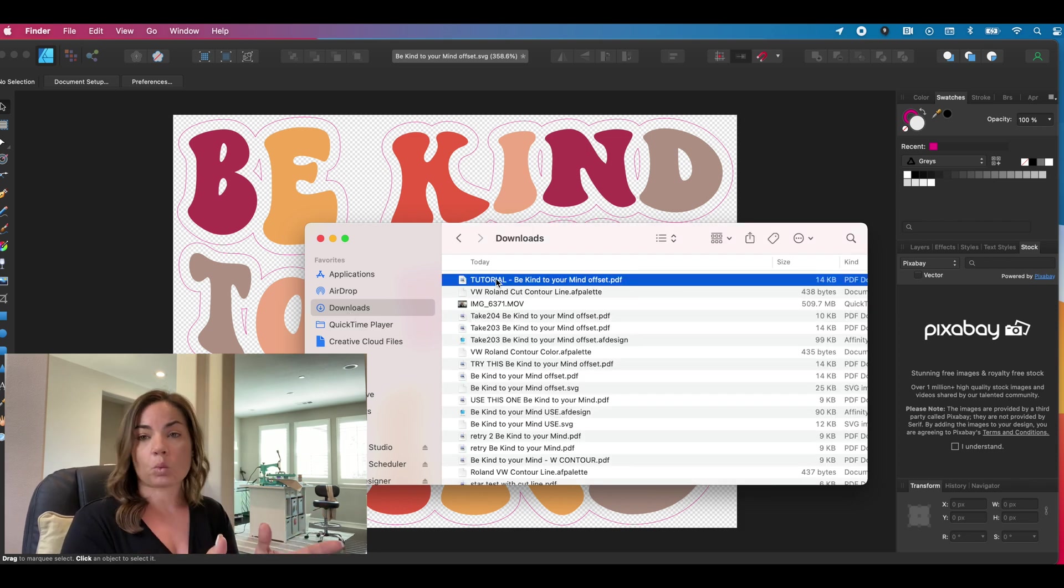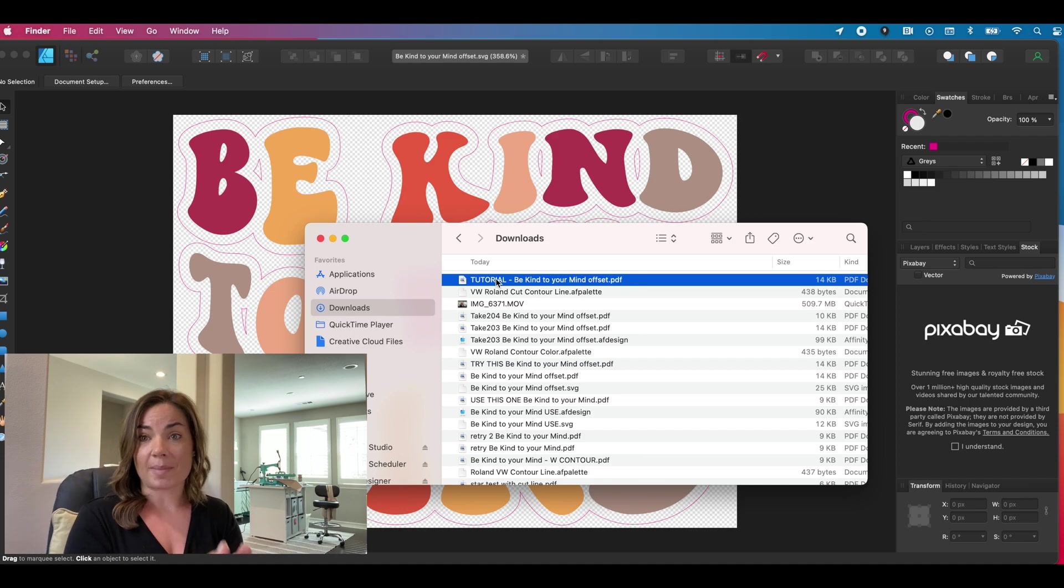Now I'm working here on a Mac and VersaWorks cannot work on a Mac, unfortunately for me and many other Mac users. So I have to take another step. And what I do is I put it onto my Google drive and then I go to my PC where I also have Google drive and I download the file from there. Once it's on my desktop on my PC, I then can import it into a queue in VersaWorks. So I will meet you over there for that part of the tutorial.